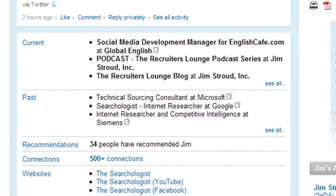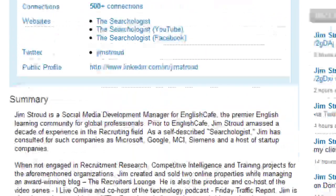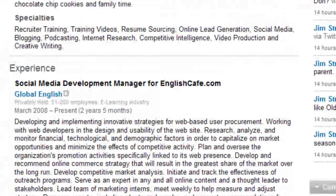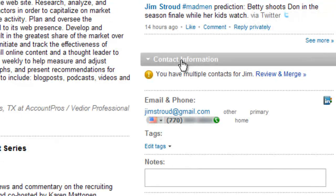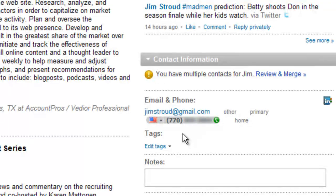People that you're connected with on your first degree — you can actually see their email address. I'm going to scroll through Jim's profile. Off to the right-hand side you'll see contact information, and you'll see that I have his email address and his phone number. I've blurred out his phone number for protection purposes so Jim doesn't get a bunch of phone calls, but Jim did say I could share his email address.